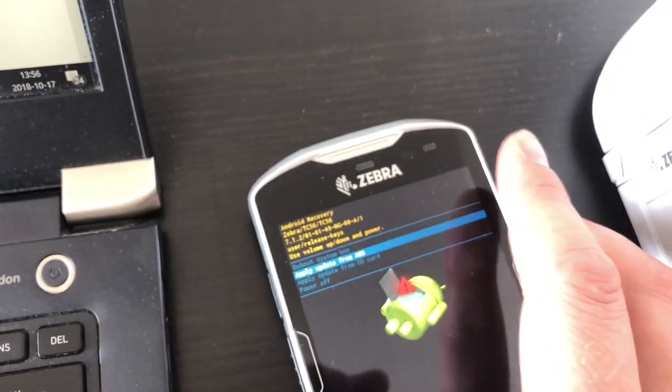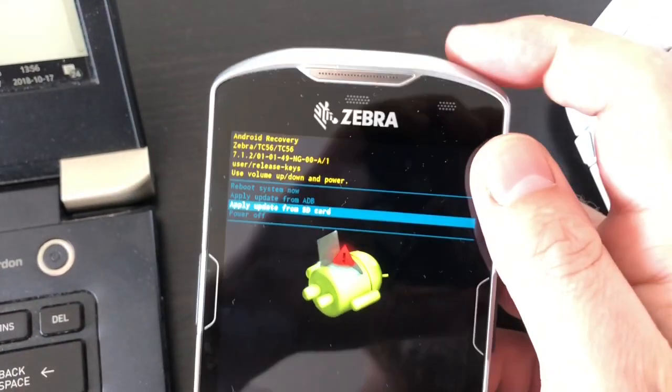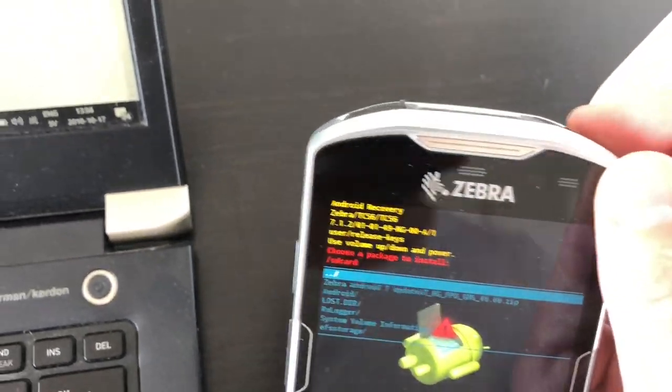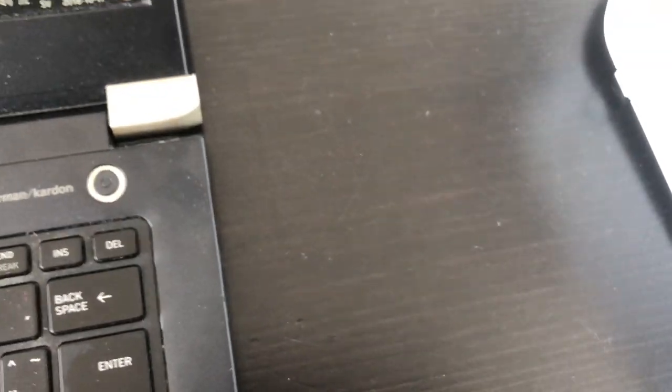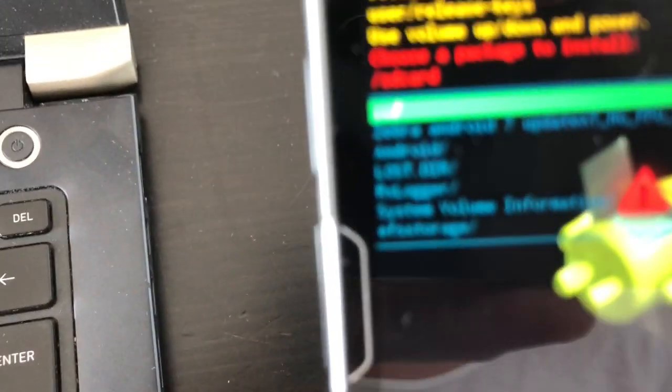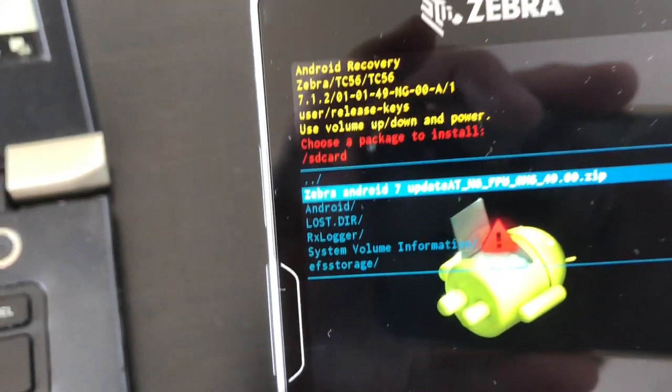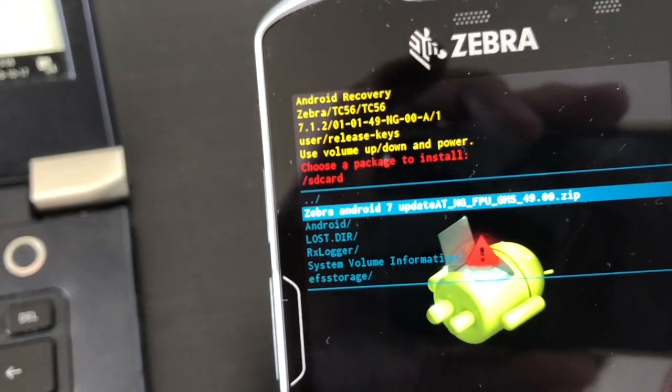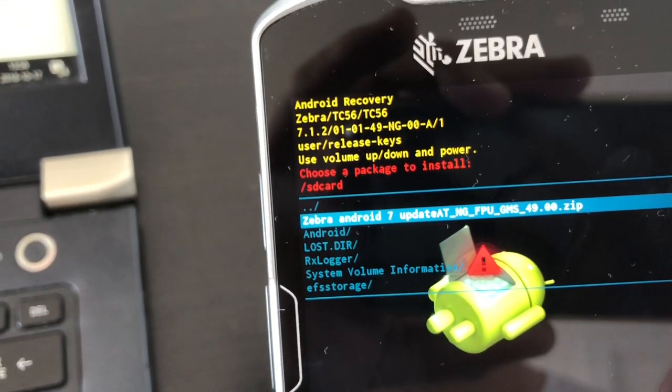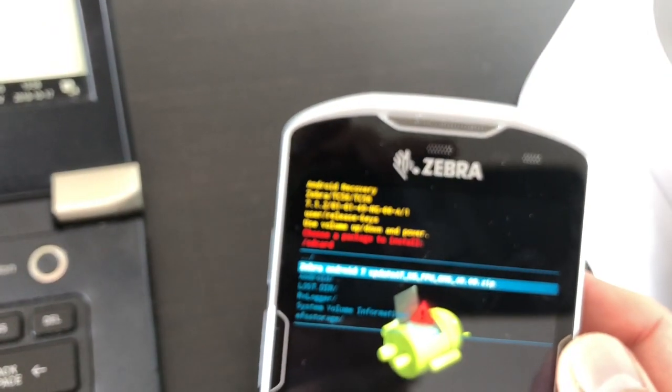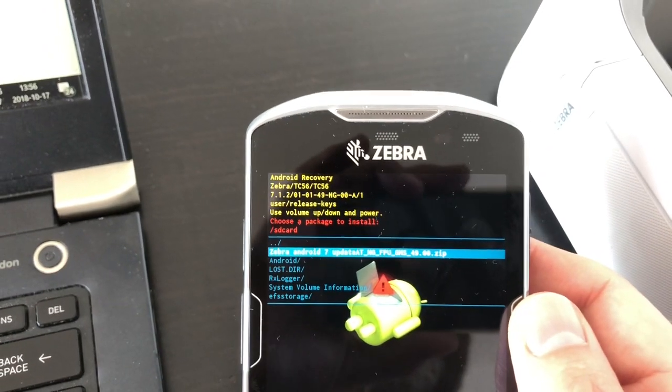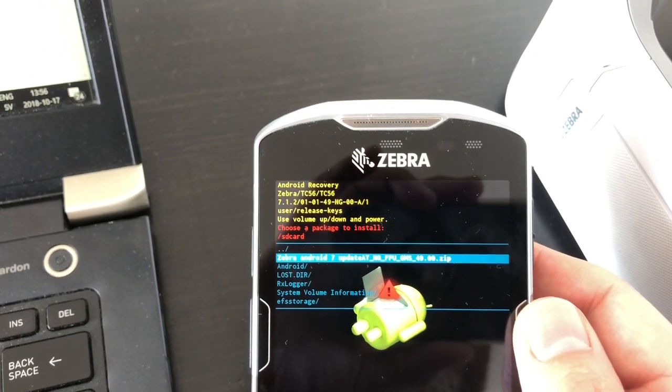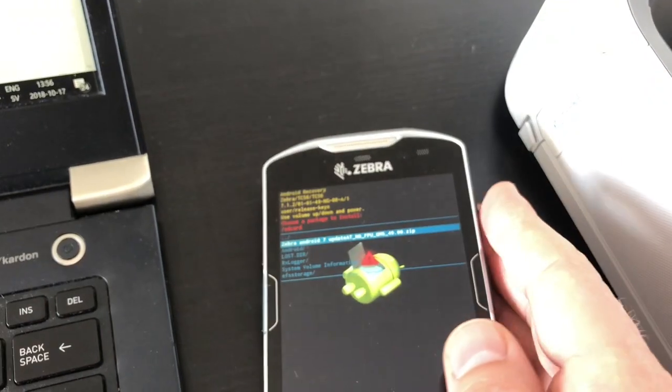Push the power button. Then you scroll down to the file here, using volume down. Here is the file that I want to run. Now all you have to do is push the power button and the installation will start and upgrade your operating system to Android 7.